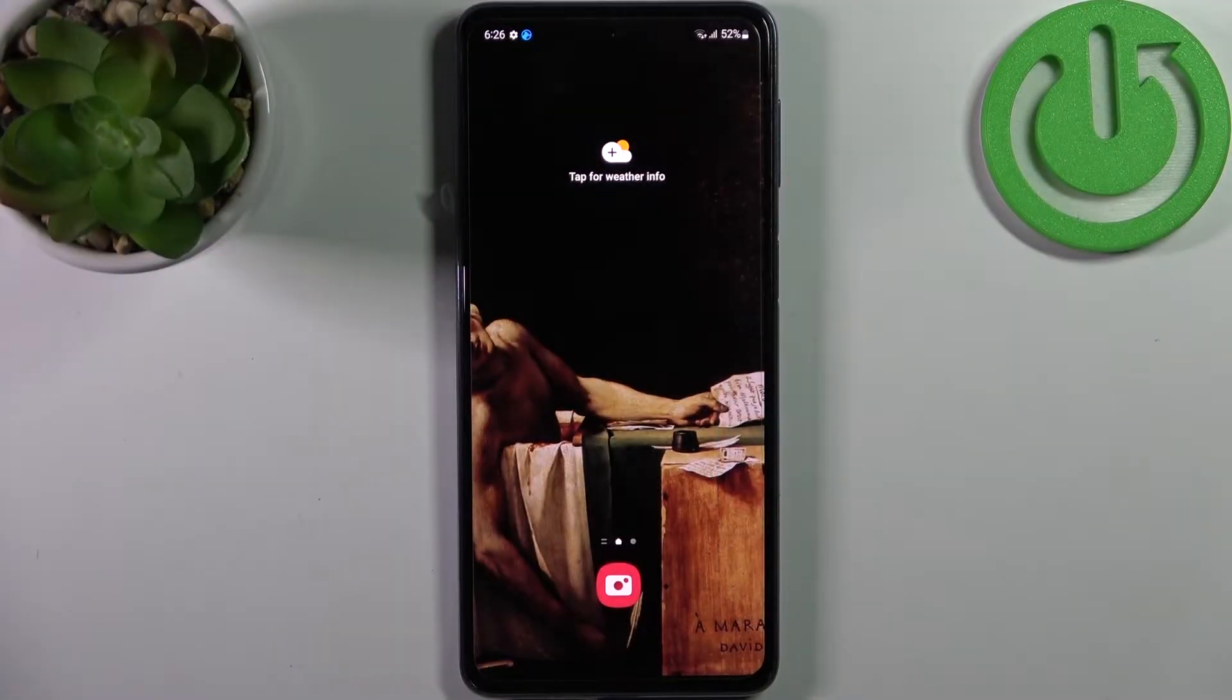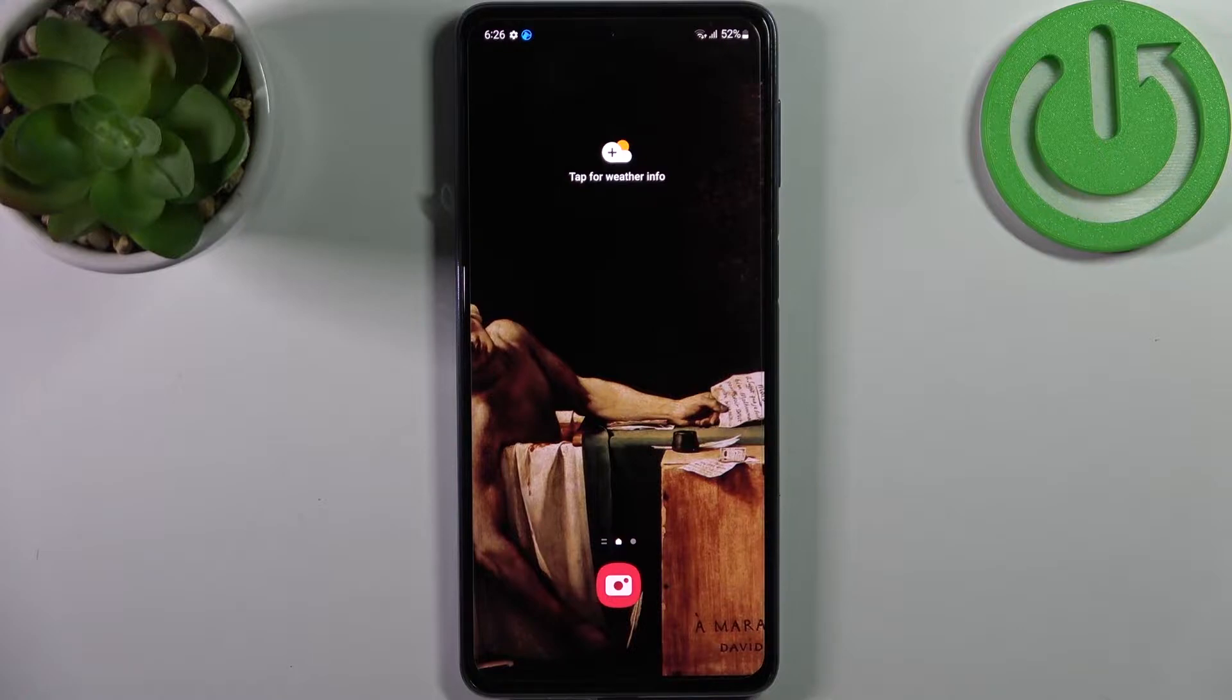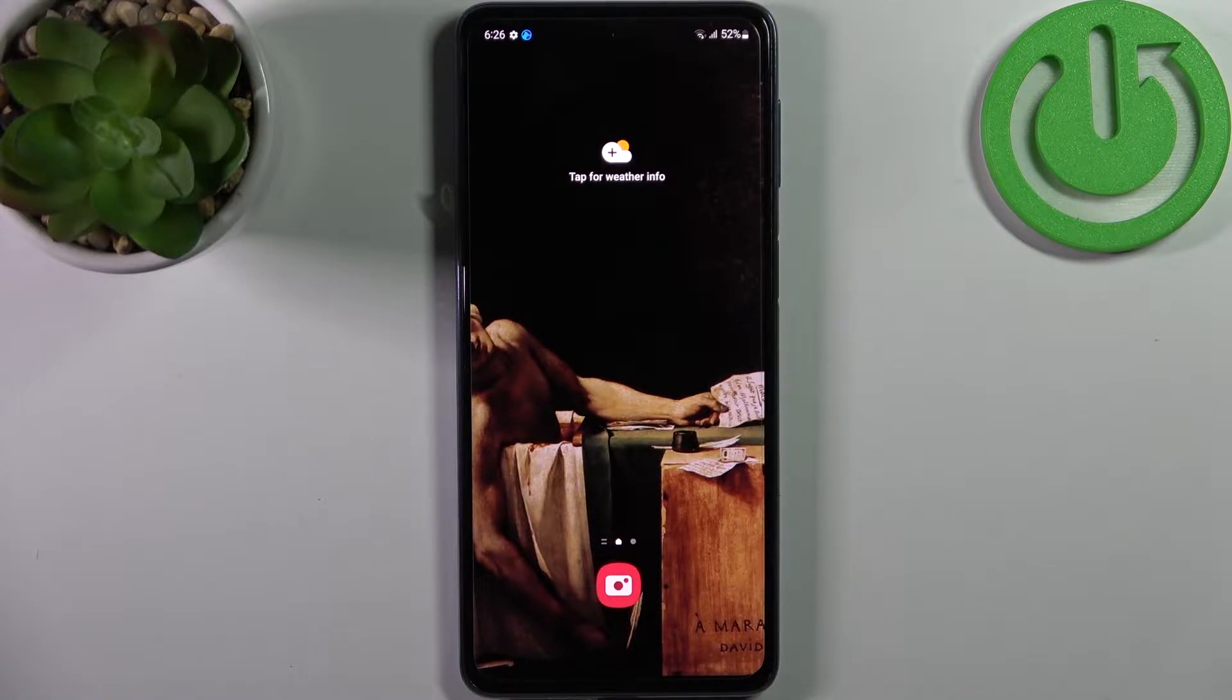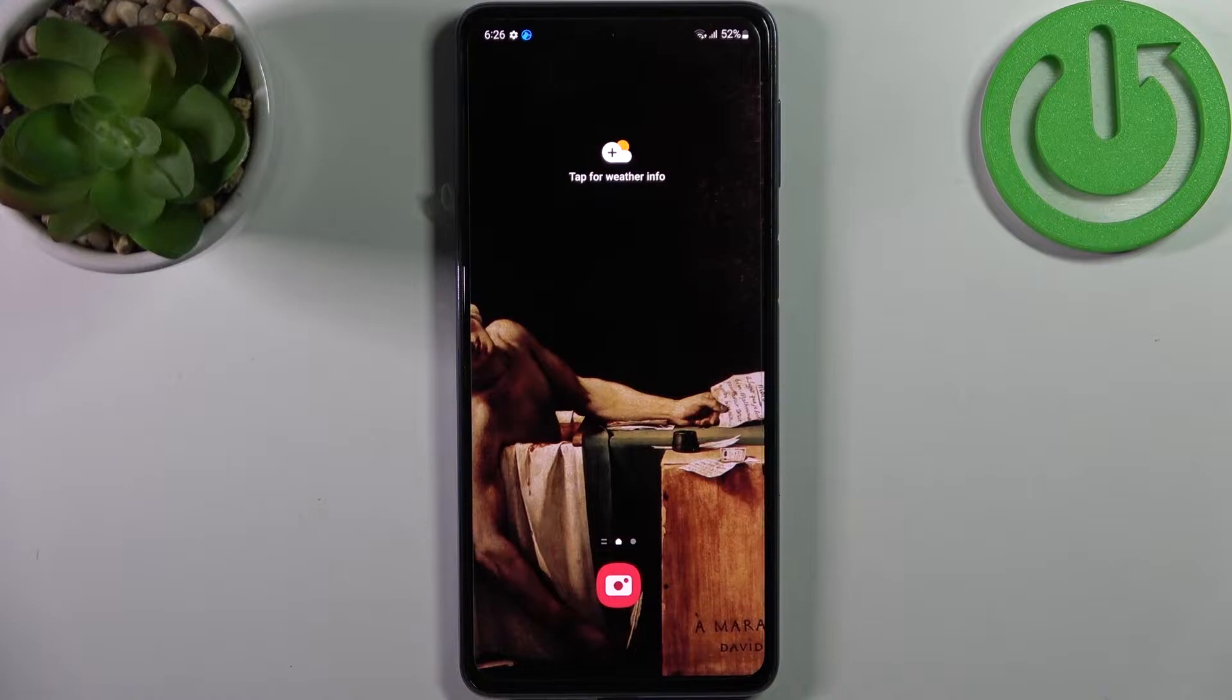Here I have Samsung Galaxy M53 and today I'm going to show you how to turn off front camera mirroring effect on this device.